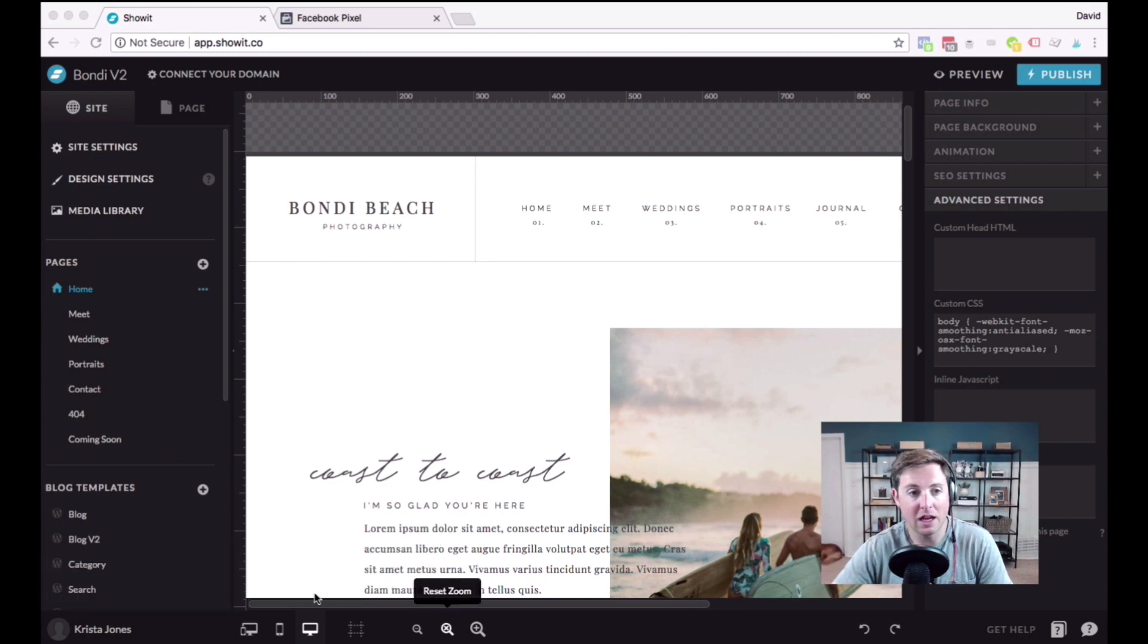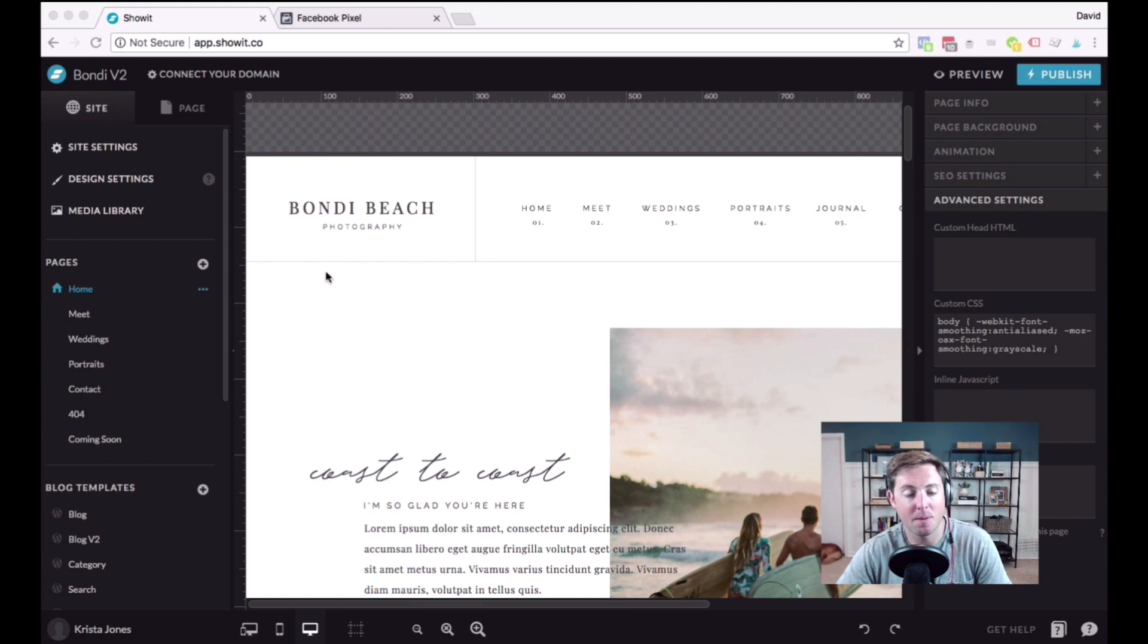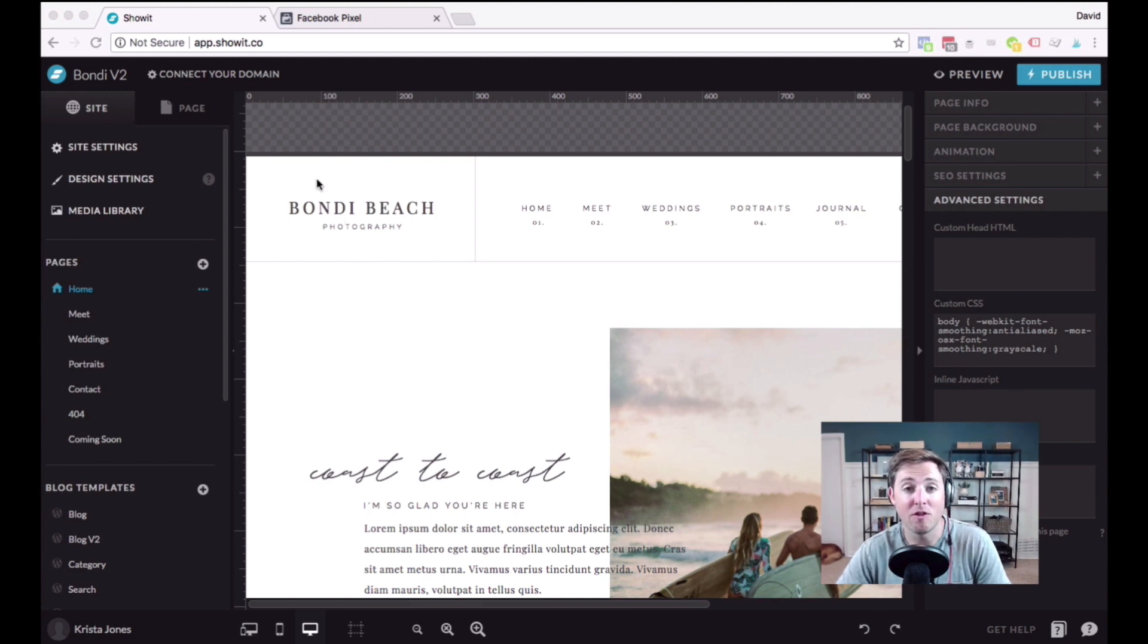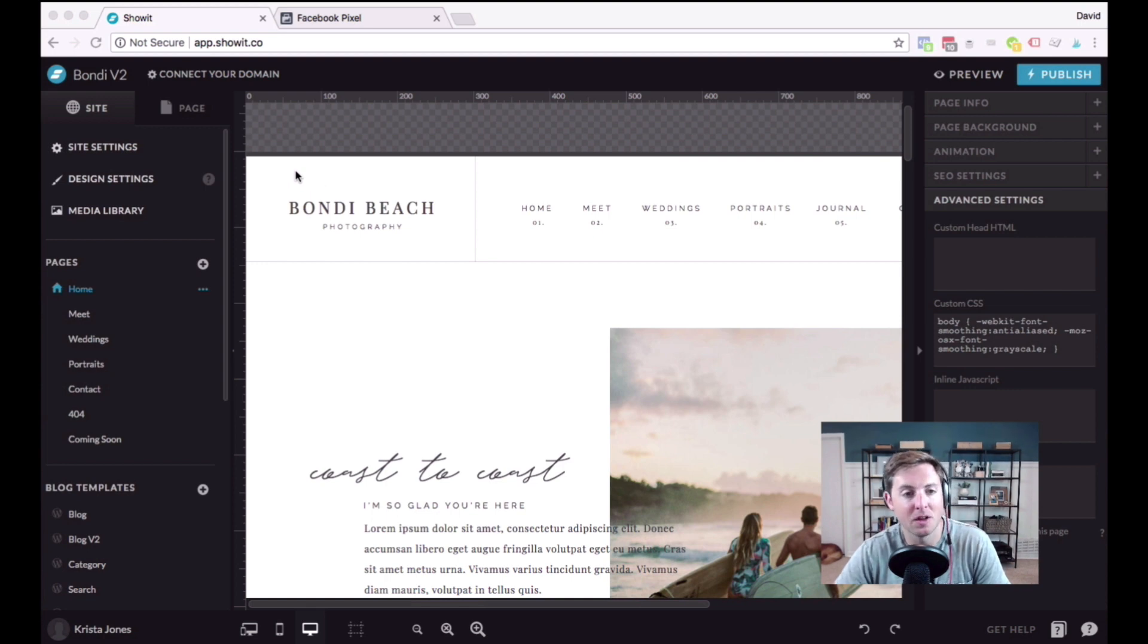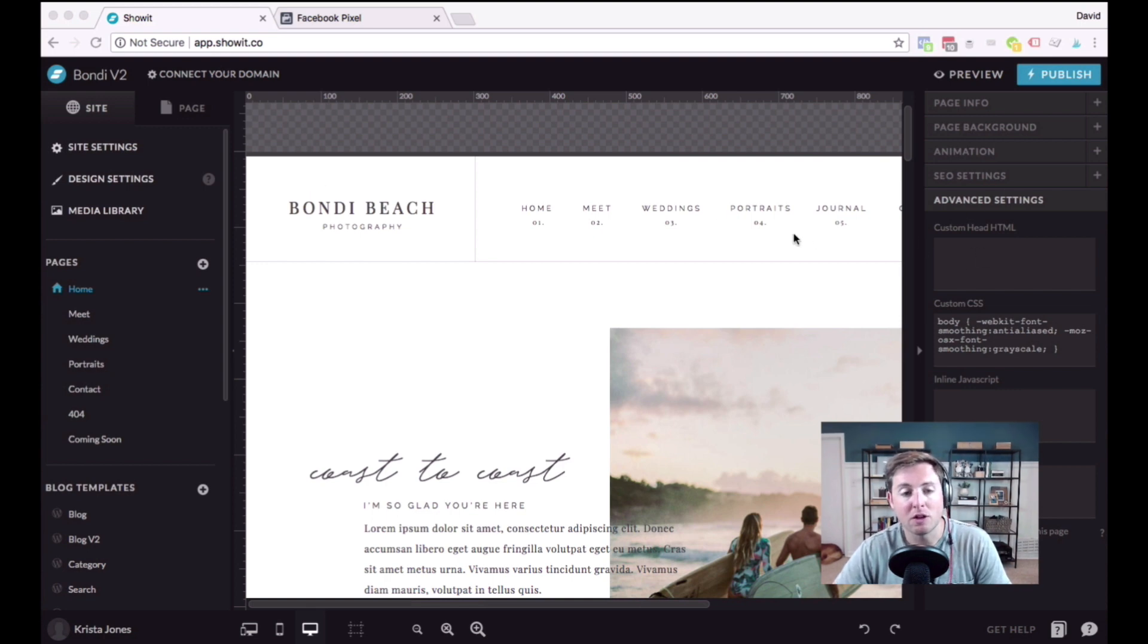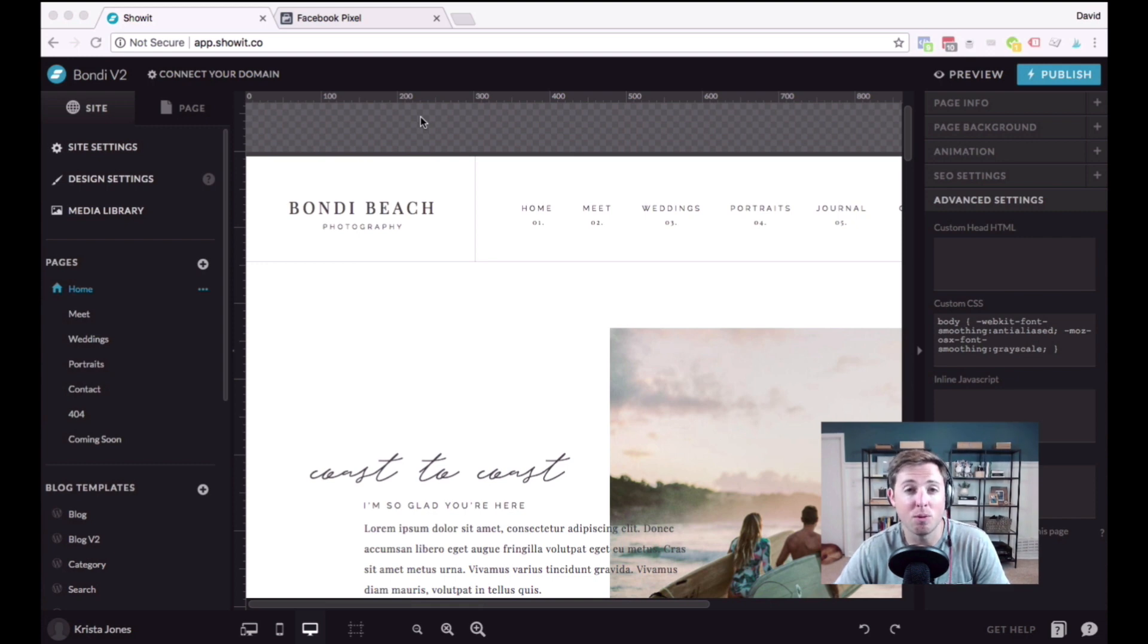I am here in the Show It app. I'm on Bondi Beach, which is one of the templates that we have available in the Palm Shop over at Daveyandkrista.com. But to set up the Facebook pixel, you'll first need to create a pixel inside your Facebook Business Manager.